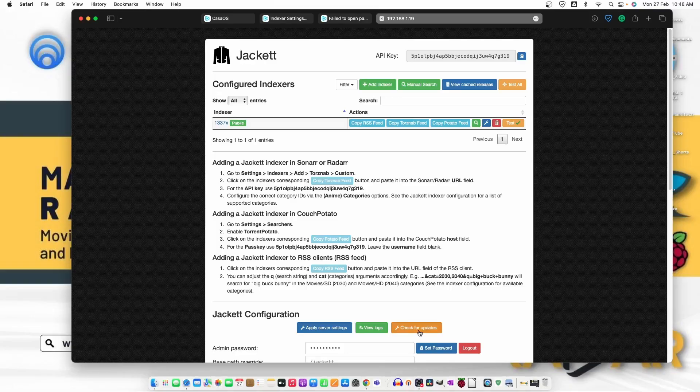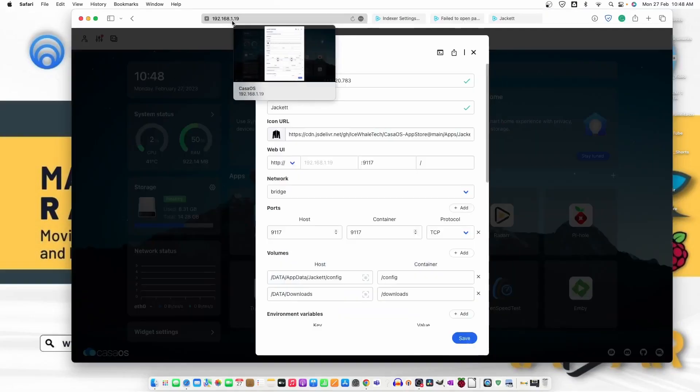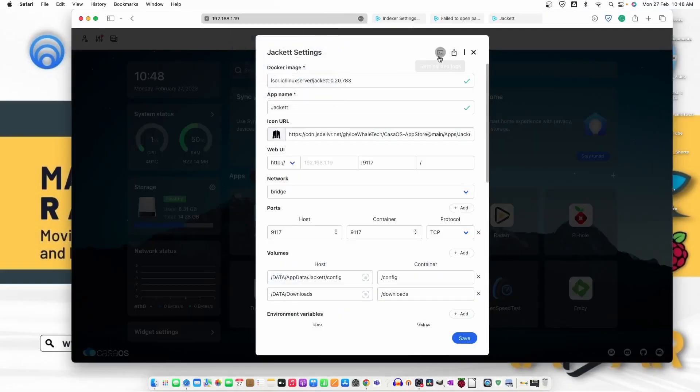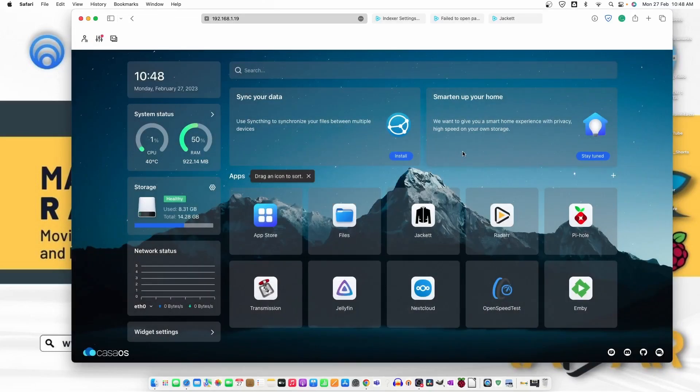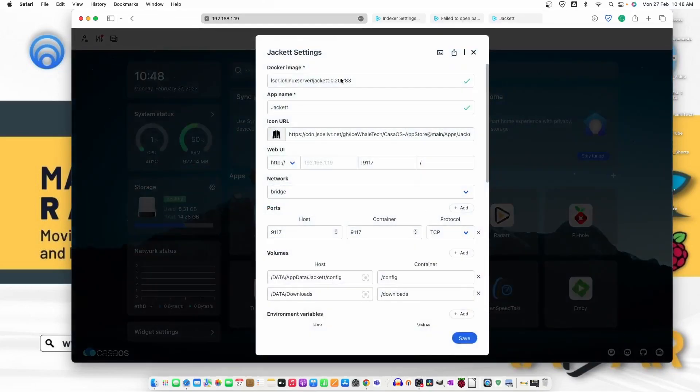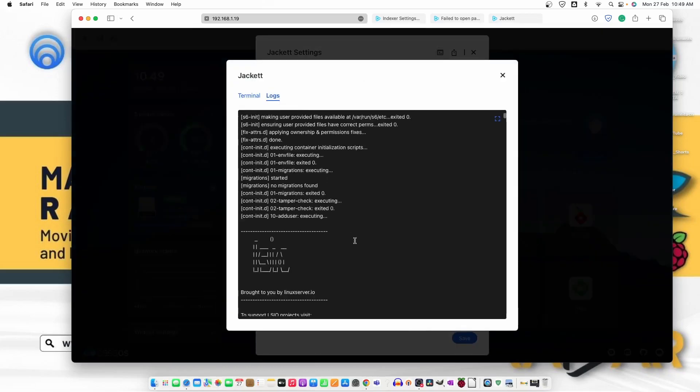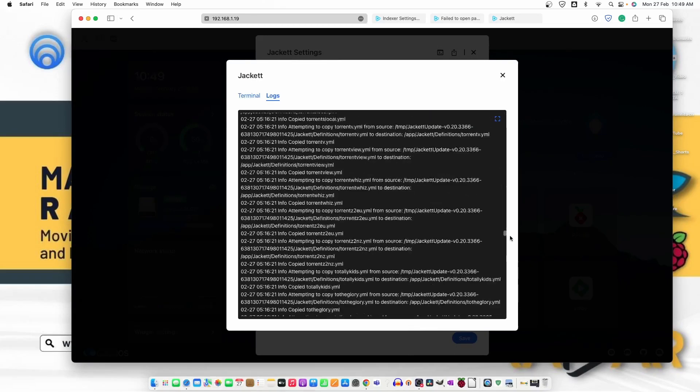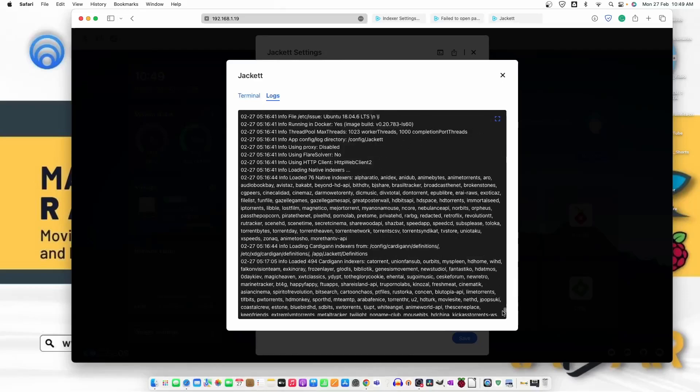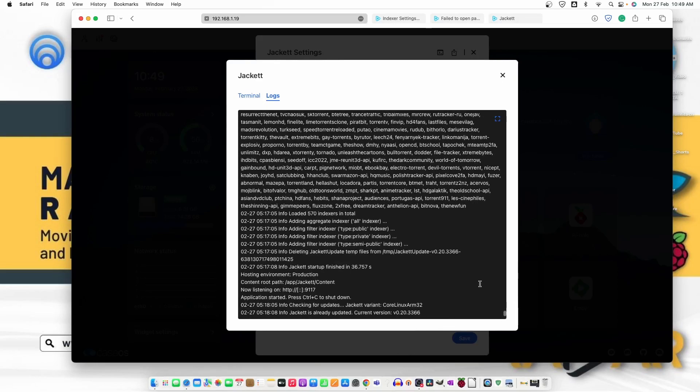and once you click on check for updates, you can move here to CasaOS and go to settings and then from here, go to terminal, then logs and you can see the log on the bottom. It says,